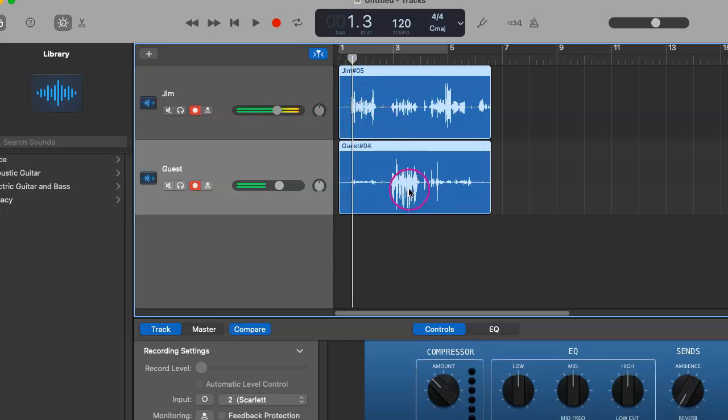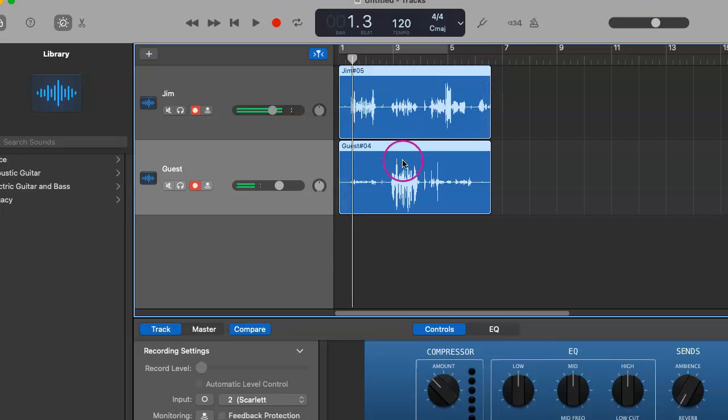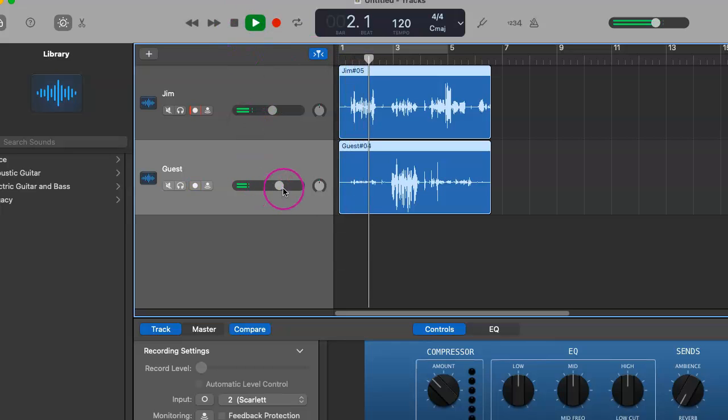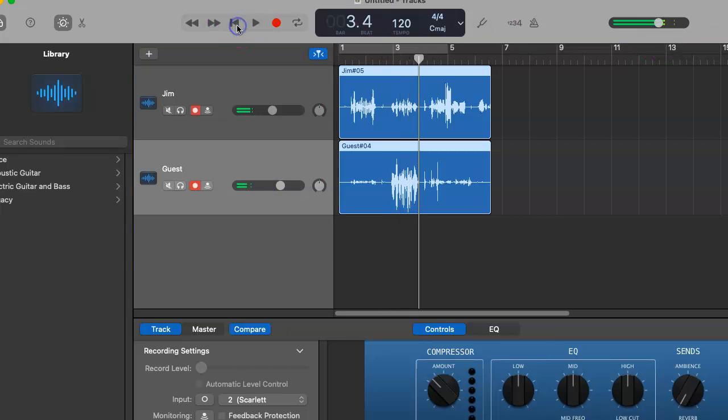One's a little bit louder than the other and we always want to stay in the yellow. That's very important. We don't want to get too loud and go into the red area because that means we're distorting or clipping and we definitely do not want that. So let's go back and give this a listen. I'm talking into microphone number one and I'm talking into microphone number two.